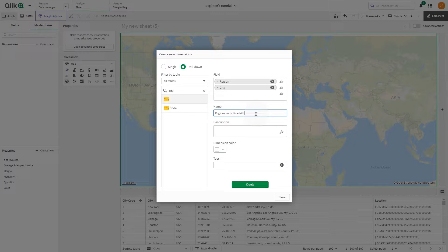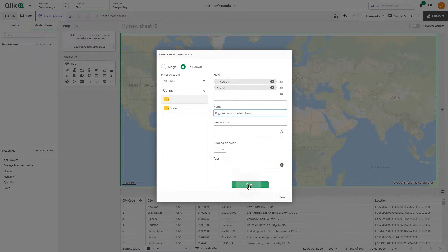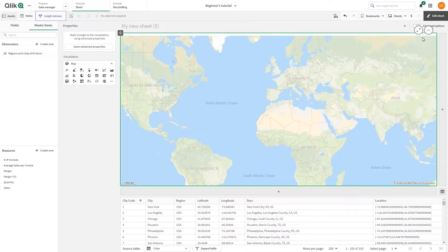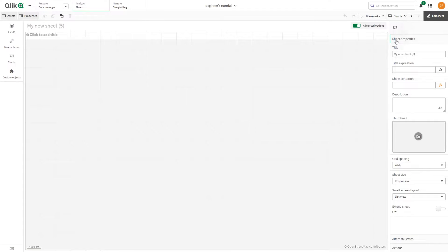Type a name for the dimension. When done, click Create and then close the dialog. Switch to the Advanced Options.